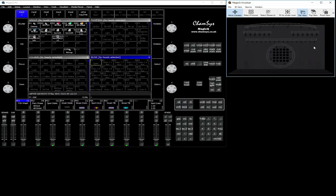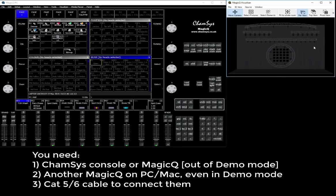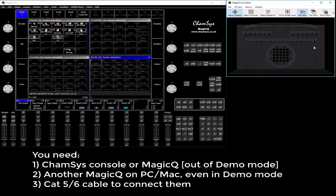So for this you need a console or say MagicQ unlocked with PC Wing or any other device that can unlock it.